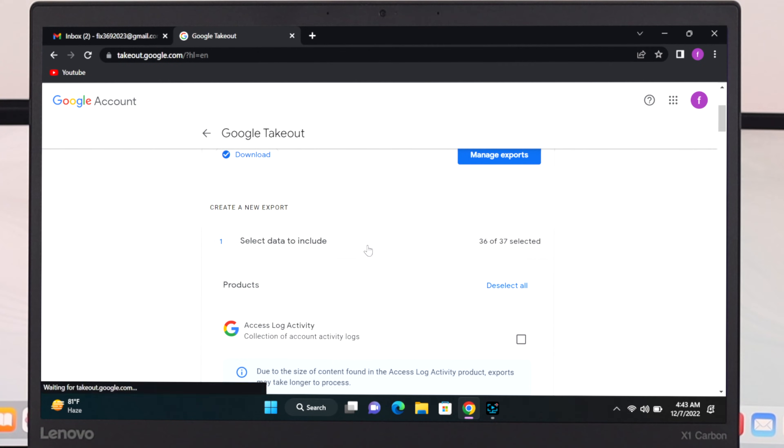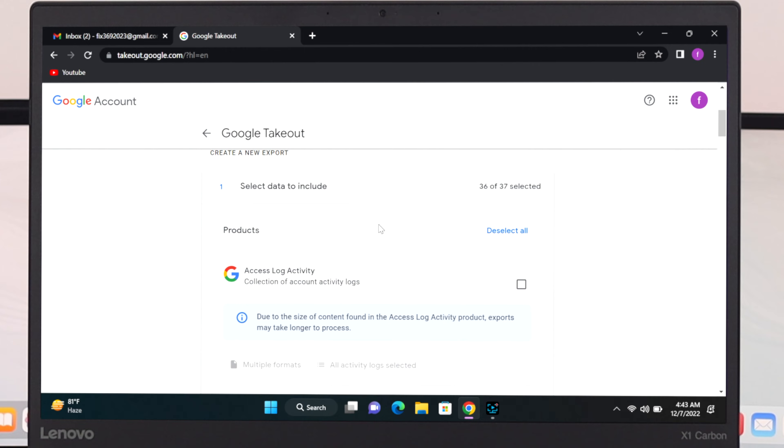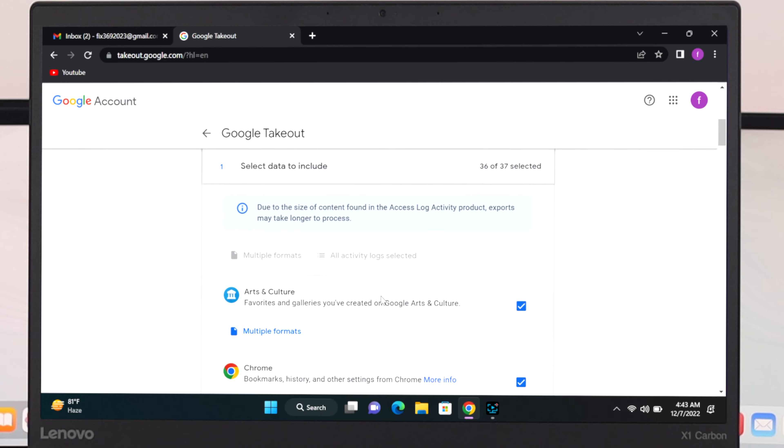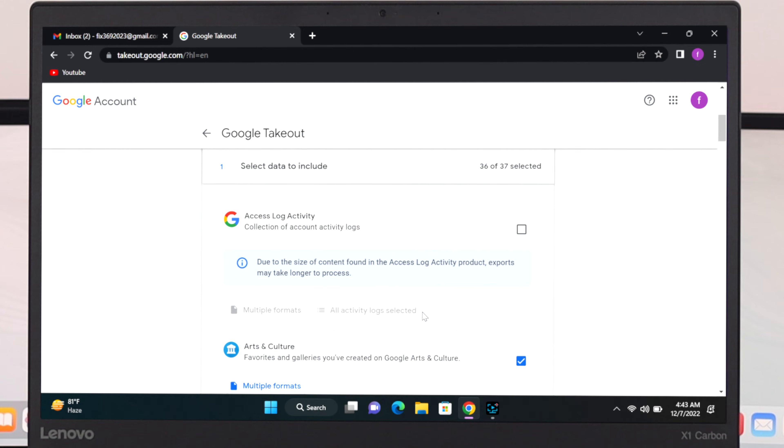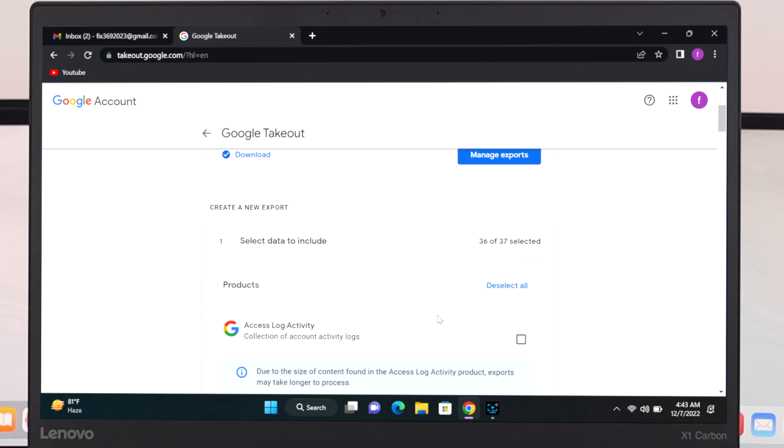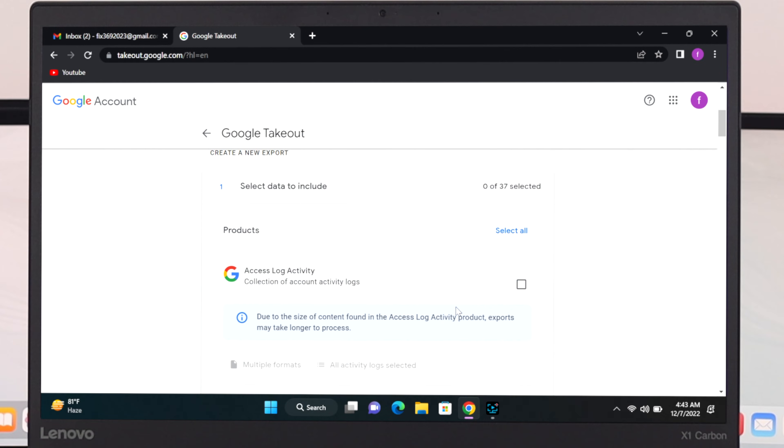From here by default all the Google services will be selected, but the reason why we just want to download mail from Gmail, so that's why we're just gonna select deselect all and we're gonna manually select mail option.